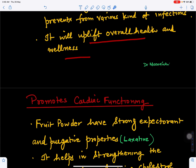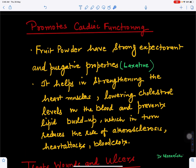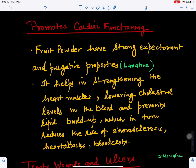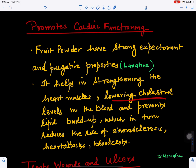Baheda is also good for heart functioning. It improves cardiac functioning — the fruit powder has strong expectorant, purgative, and laxative properties. It helps in strengthening the heart muscles, helps in pumping more blood, lowers cholesterol levels in the blood, and prevents the accumulation of lipids in the blood and arteries, which in turn reduces the risk of atherosclerosis and controls blood clotting.